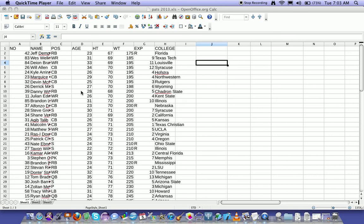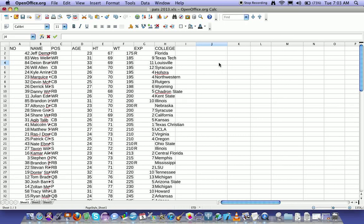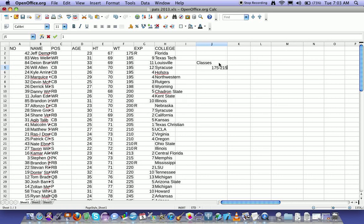Okay, we're going to walk through the process of making a frequency distribution. First off, make your classes. So I'm just going to put them on the side here. Let's say I'm going to have 175 to 215, and just go through each one.